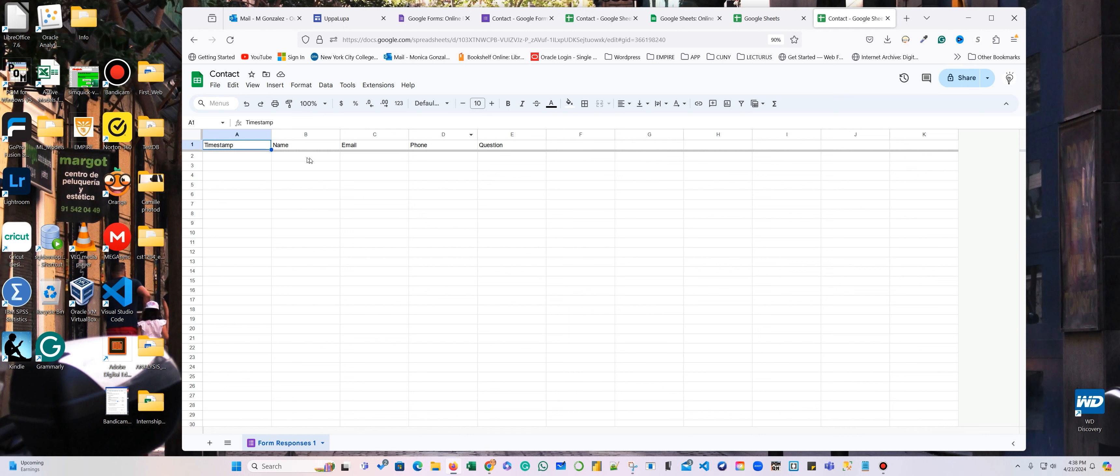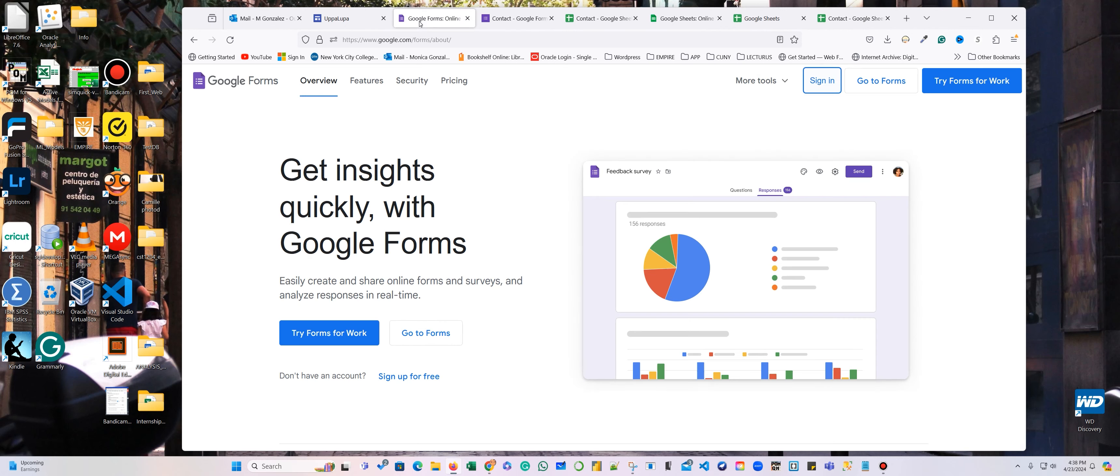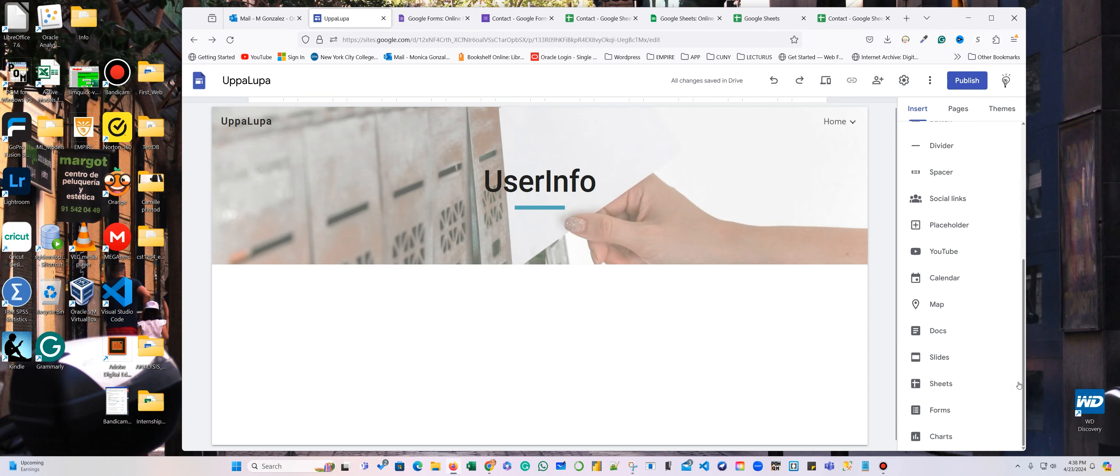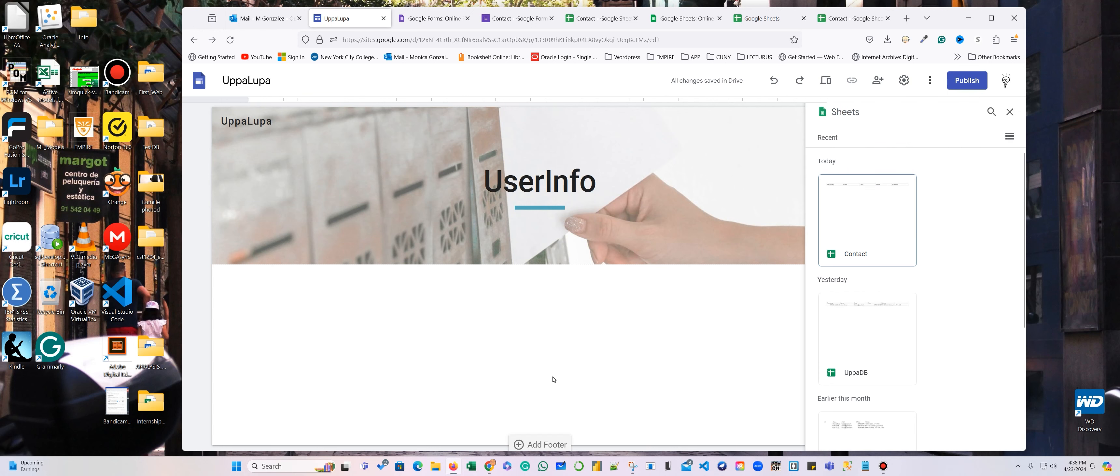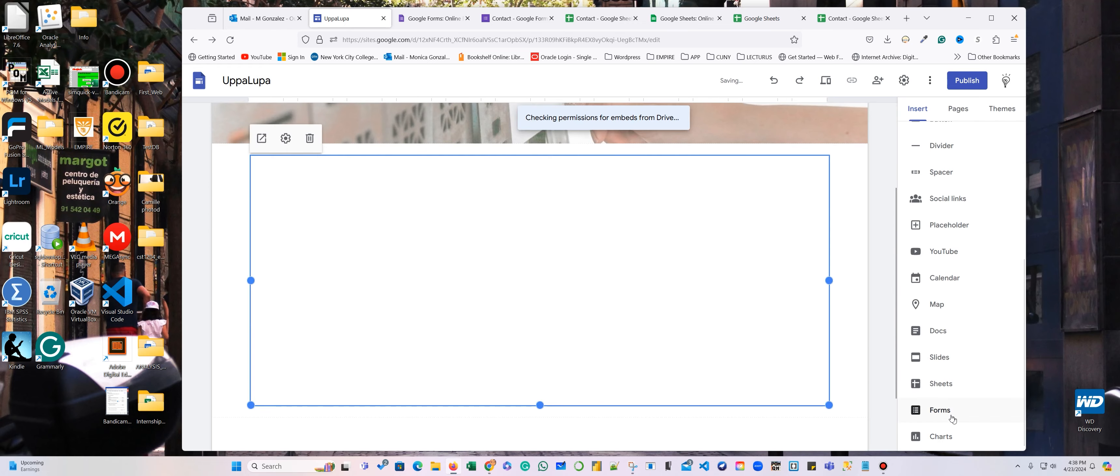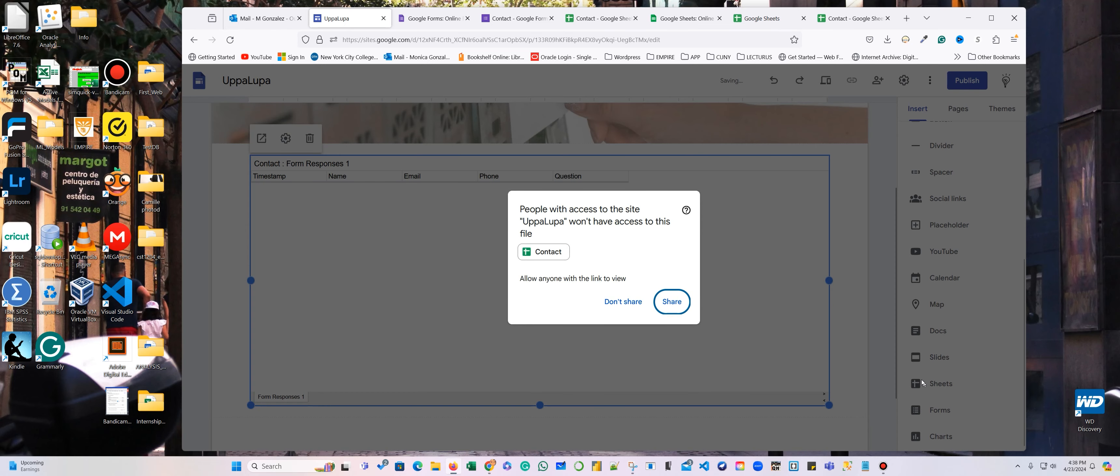So every time that somebody sends me a question, subscribe, it keeps the information there. All right. So here I'm going to add a sheet. And it's going to be contact. And insert. Don't share.